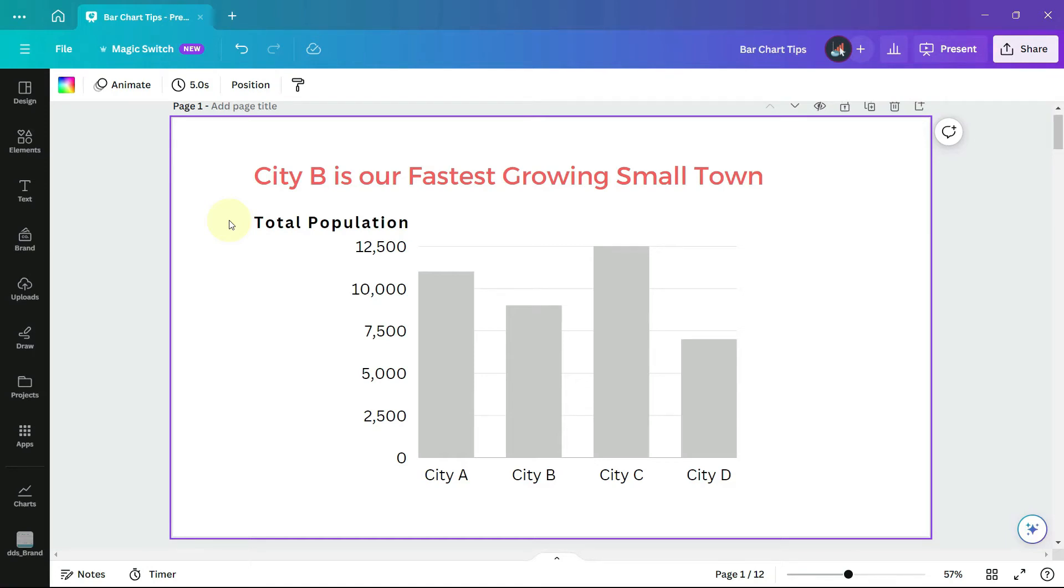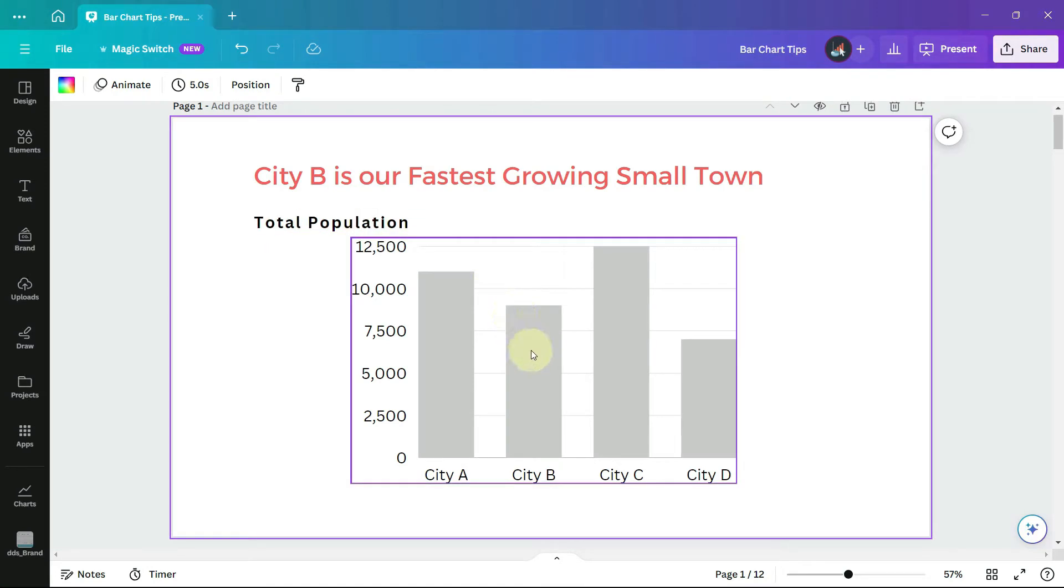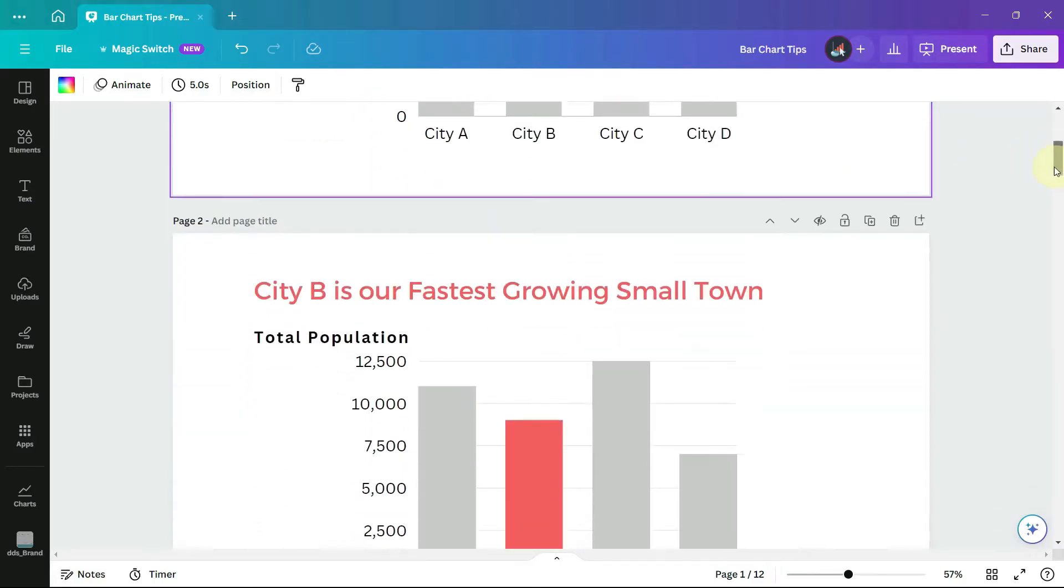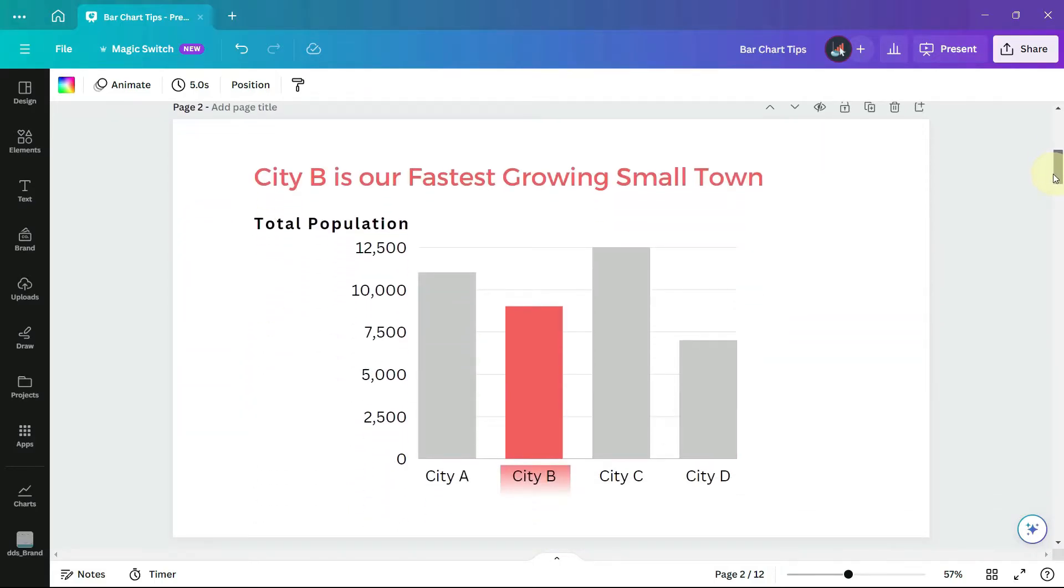Hi everyone, today I'm going to show you how to change the color of one bar on a chart in Canva so that you can make bar charts that look like this.